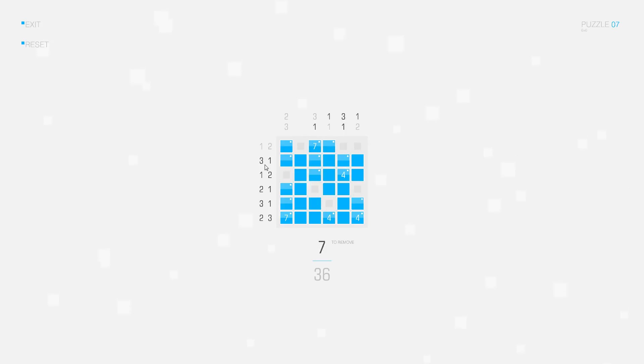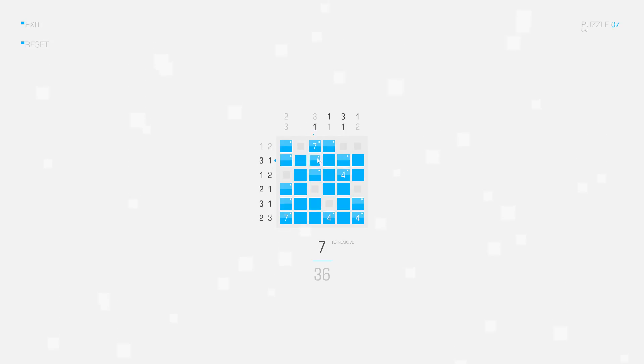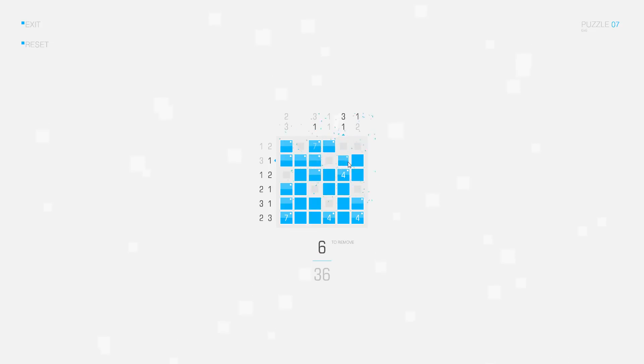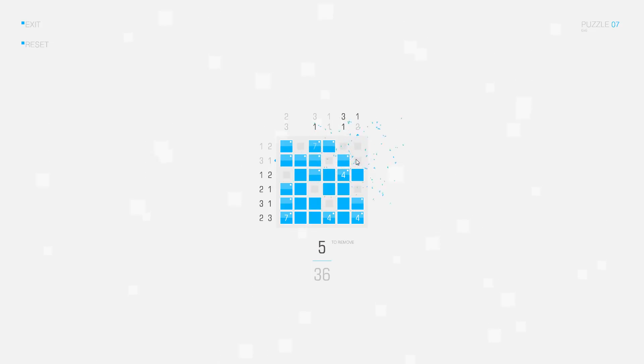Here in this row we need three connected squares — one, two, three — it has to be those three, then a gap, and one separate square, so I can delete this square.